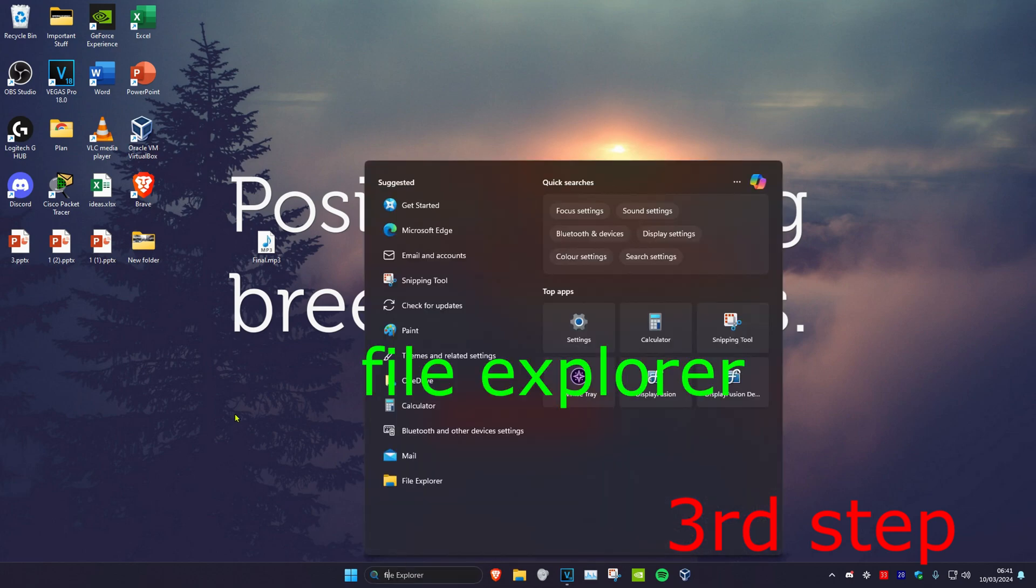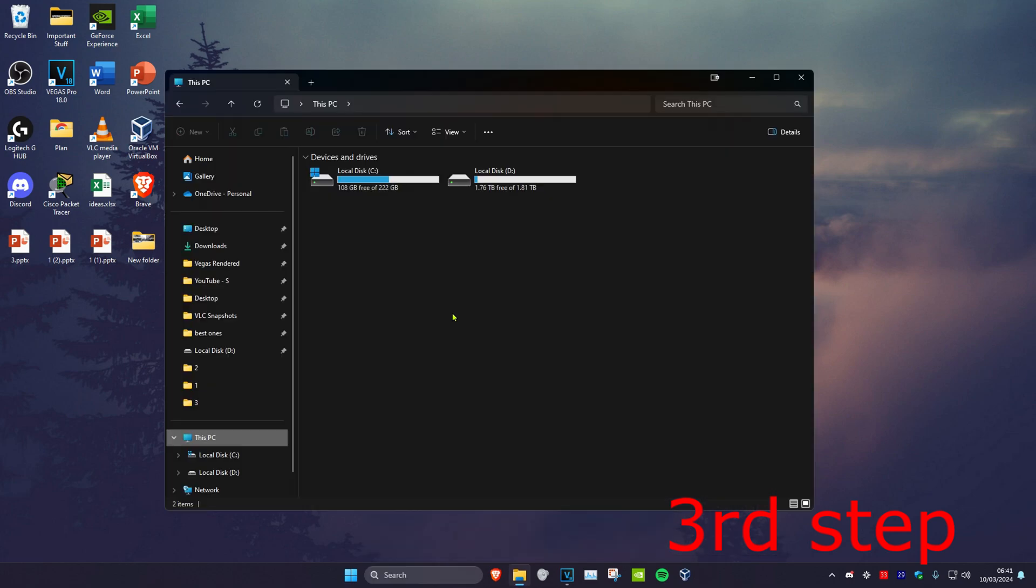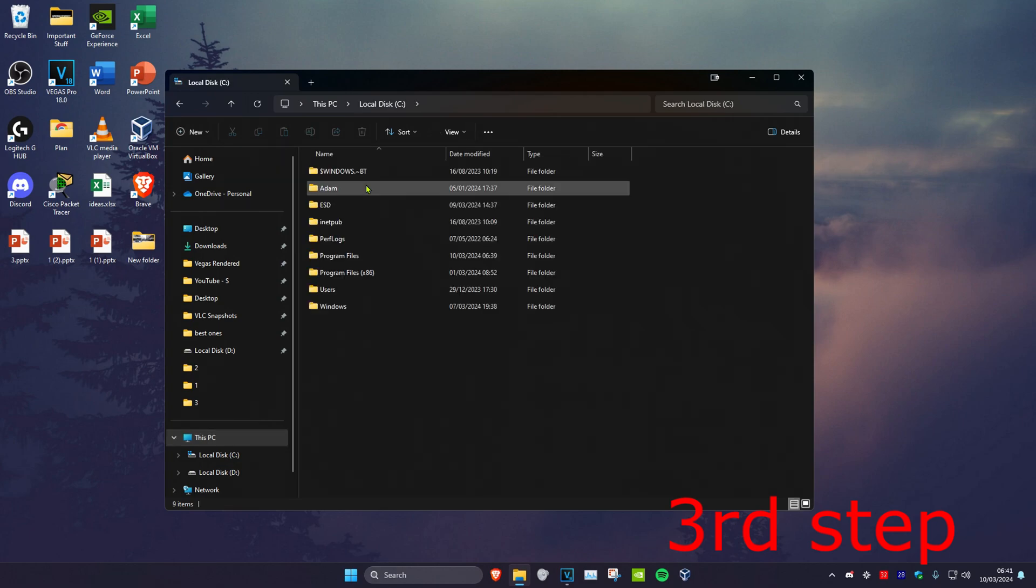Now for the last step, you want to head over to search and type in File Explorer, click on it. Once you're on this, you want to click on This PC. Then you want to find where you have Valorant installed. For me, it's my C drive, Program Files.